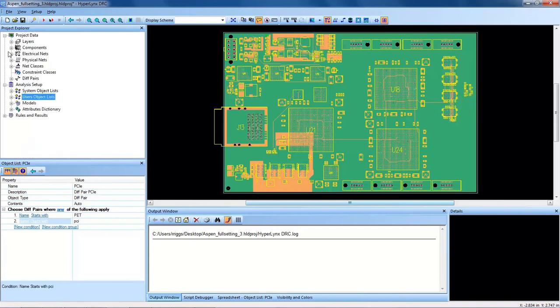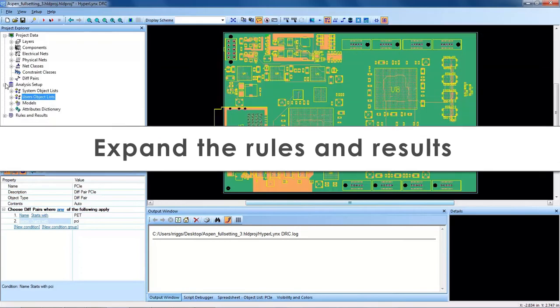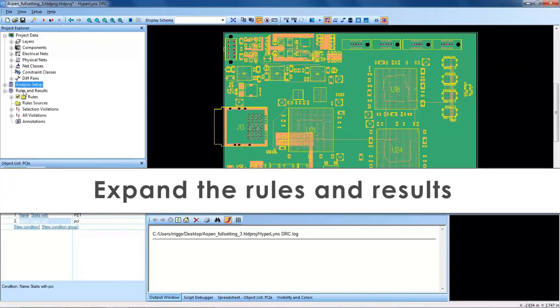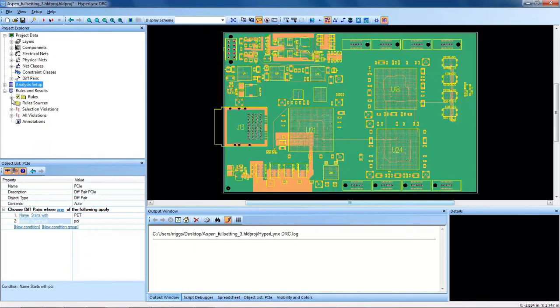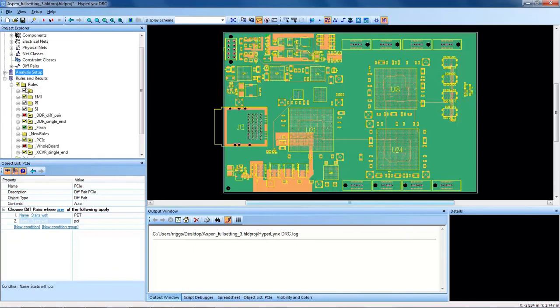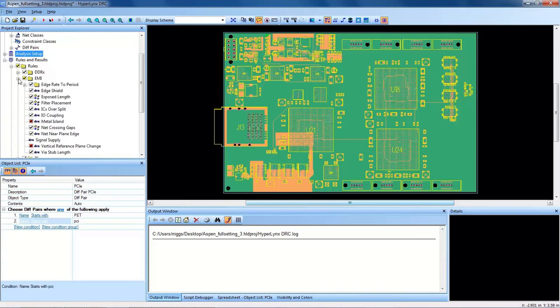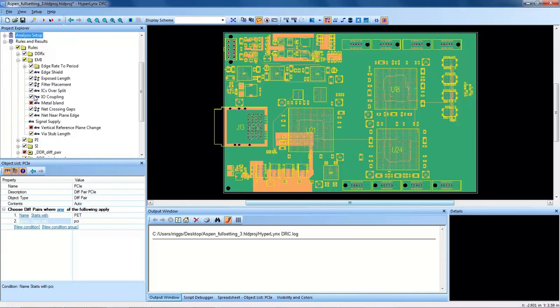Now that we have that object list populated and we're targeting that specific grouping of nets, let's expand the rules and results and look at the rules here that we have created. When you open HyperLynx DRC for the first time, you will have the three generic categories for EMI, PI, and SI, and they will be pre-populated with your DRCs.